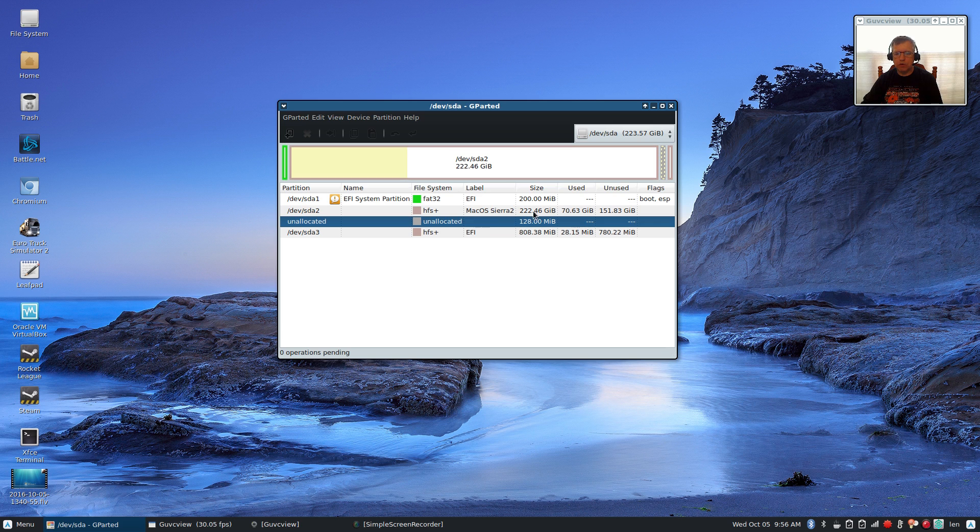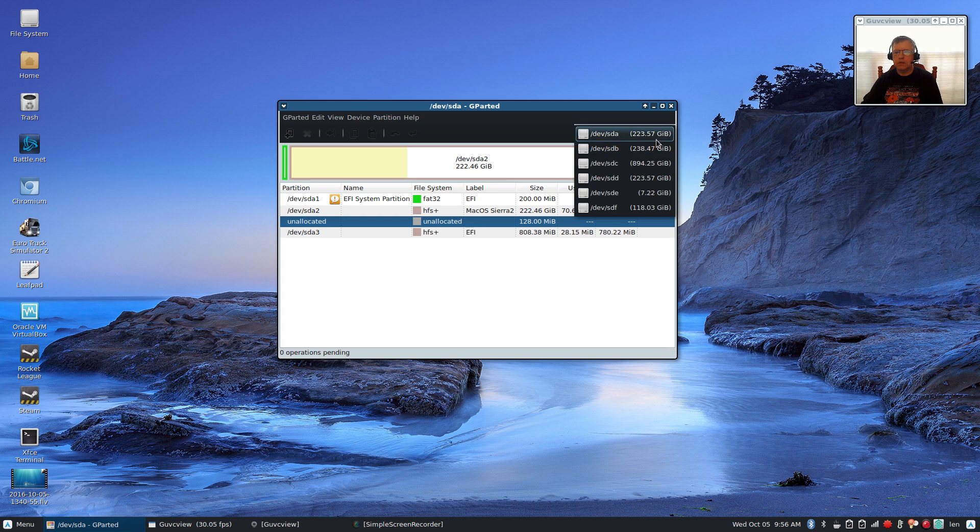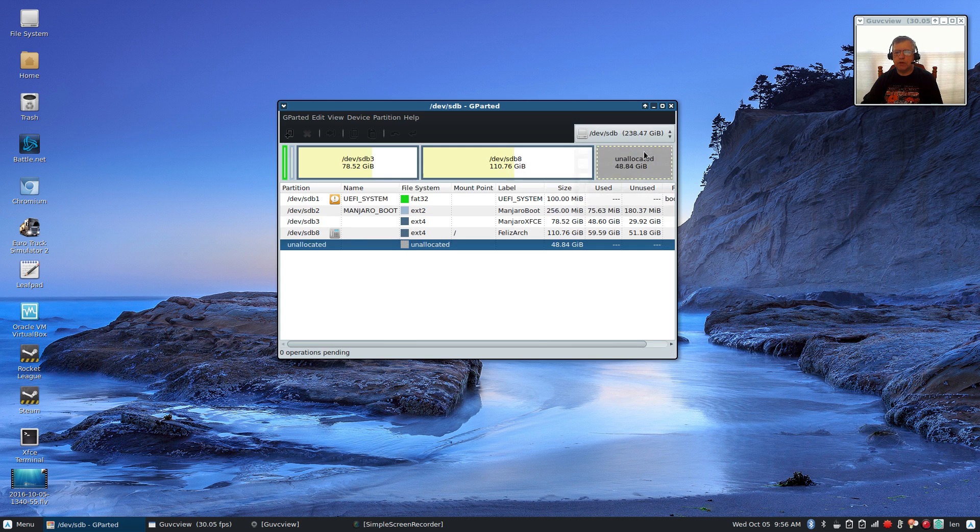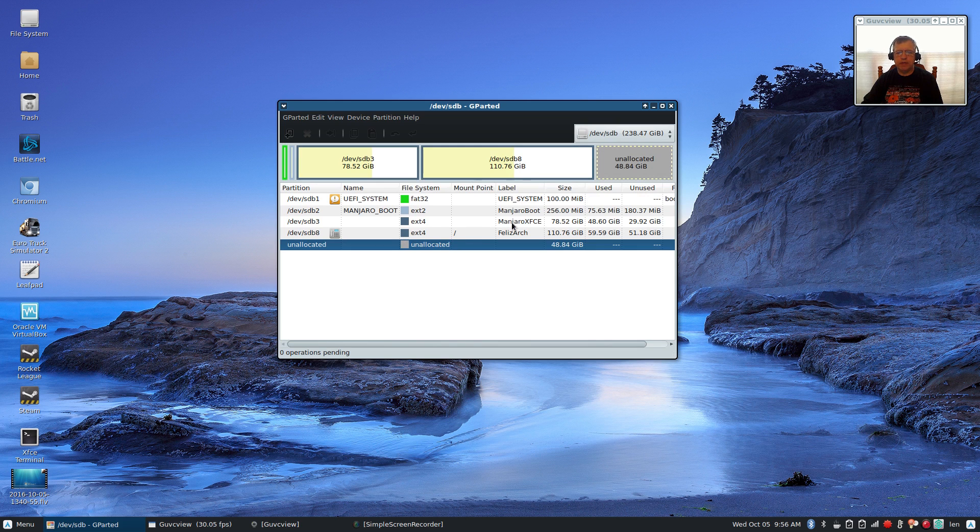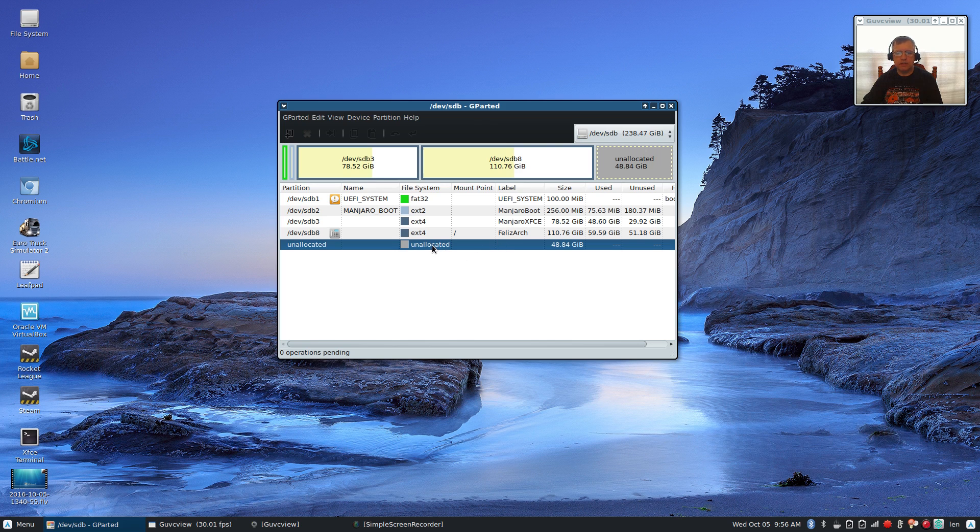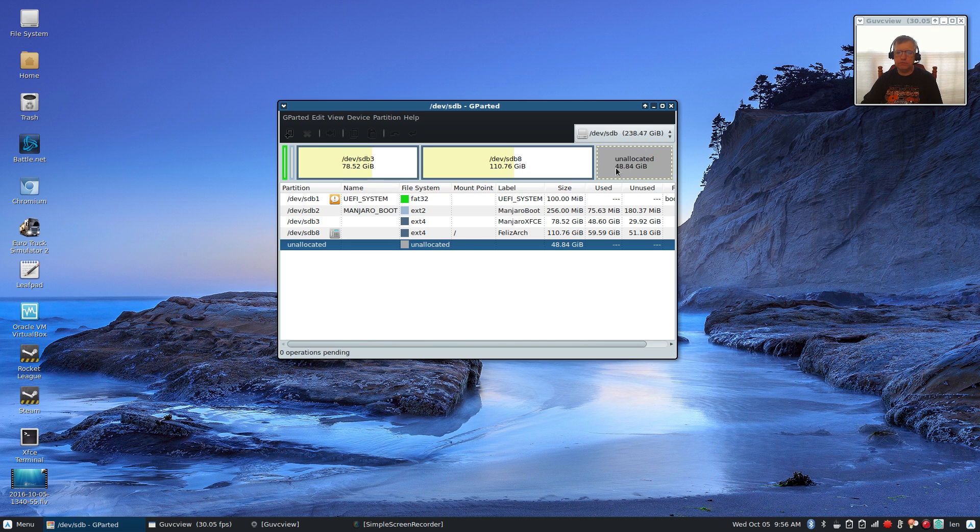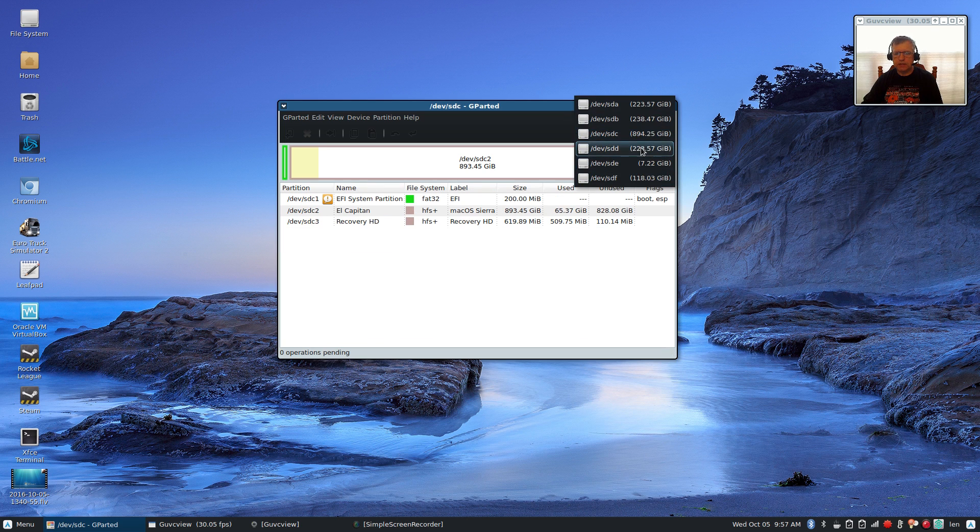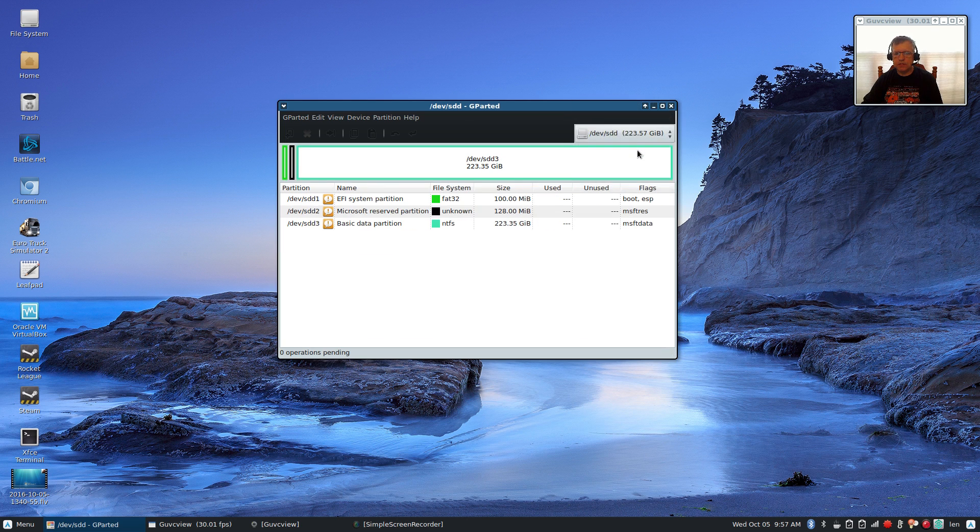In this case I know I don't want to touch my Mac OS Sierra drive, so I'm going to leave that alone. The next drive is my Linux drive. Right now I have Manjaro, I have Feliz Arch, and I have some unallocated space which is waiting for another install.